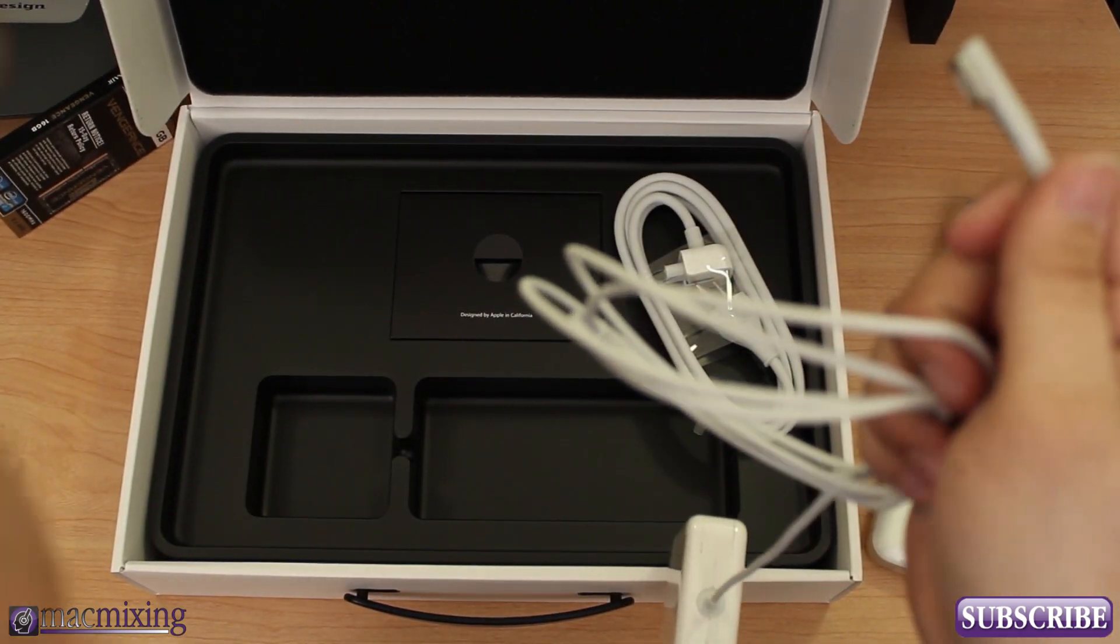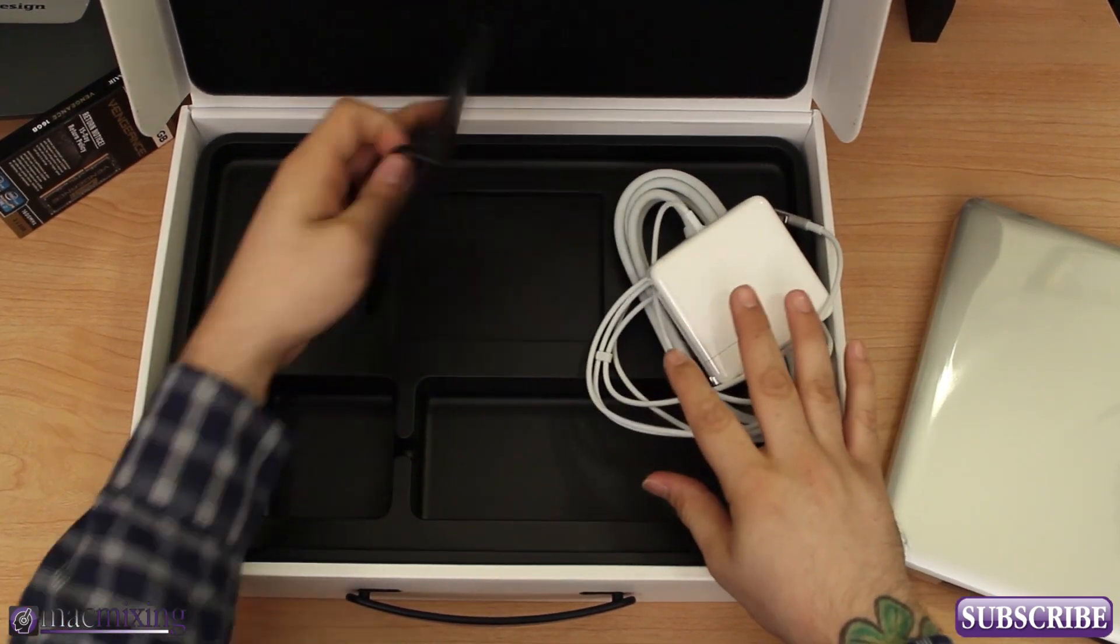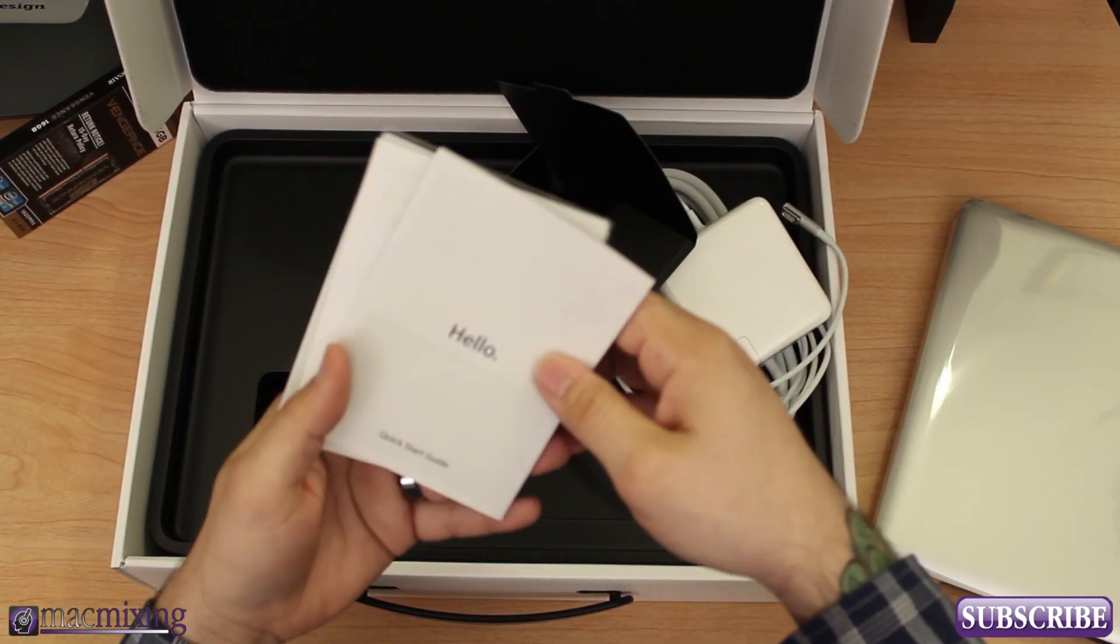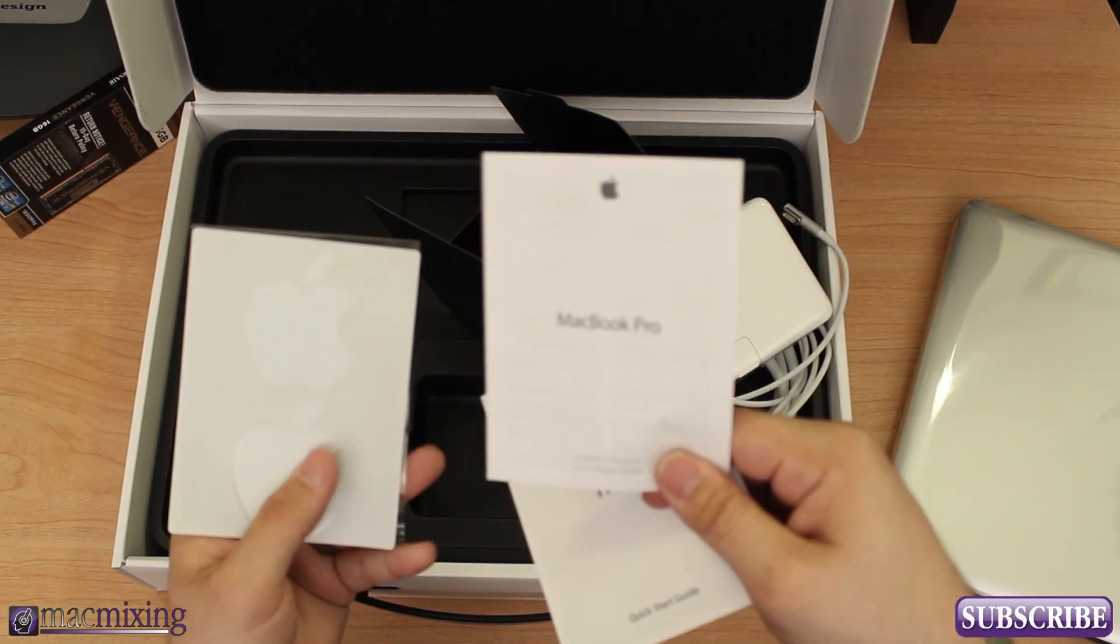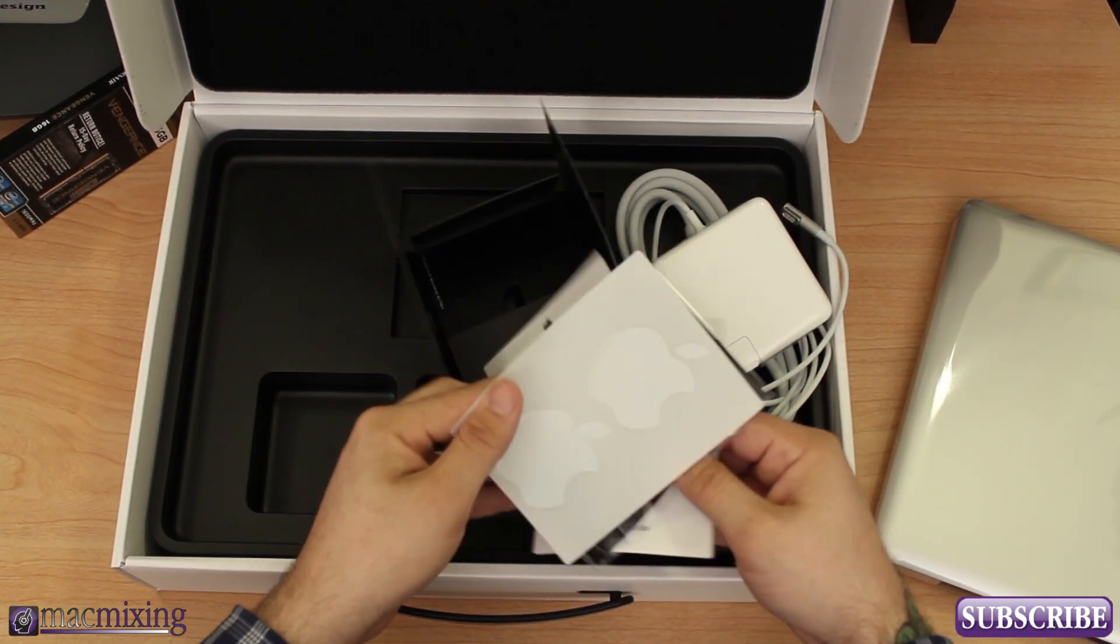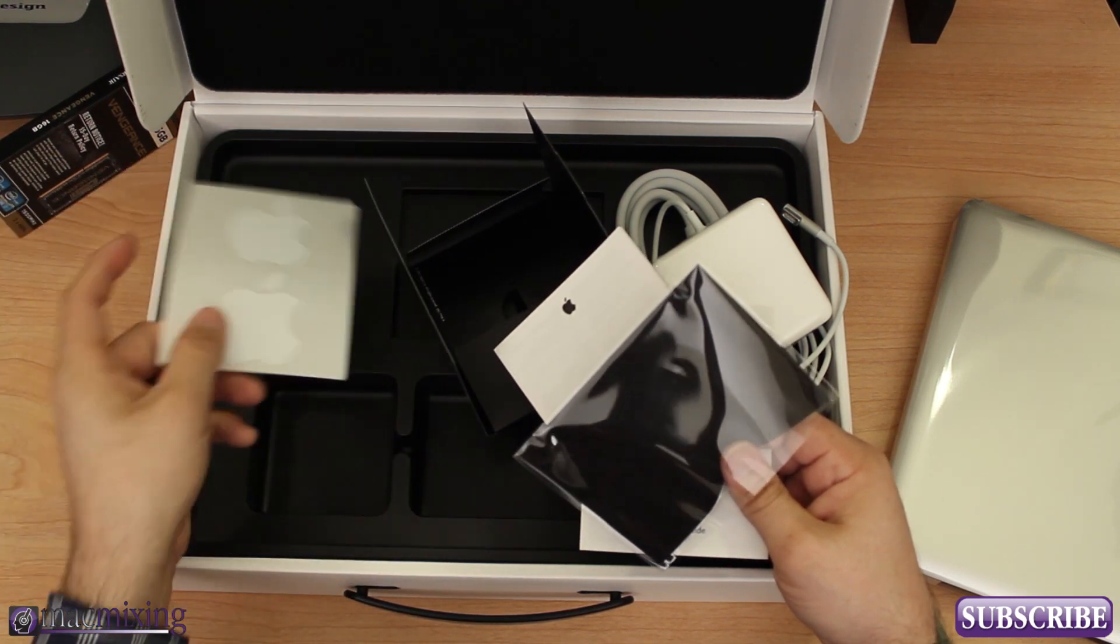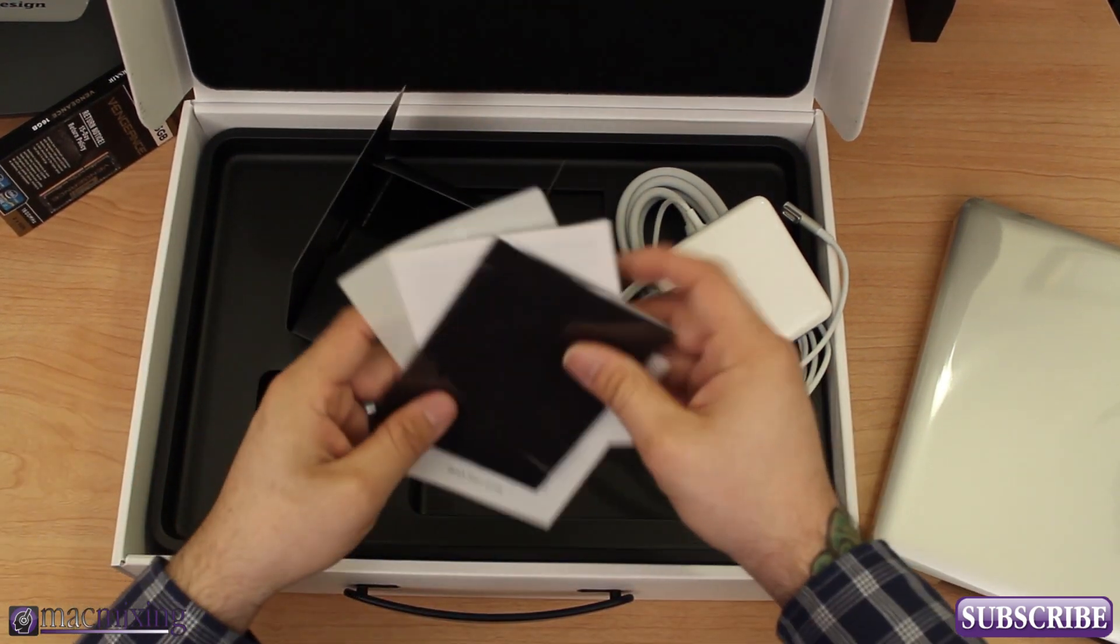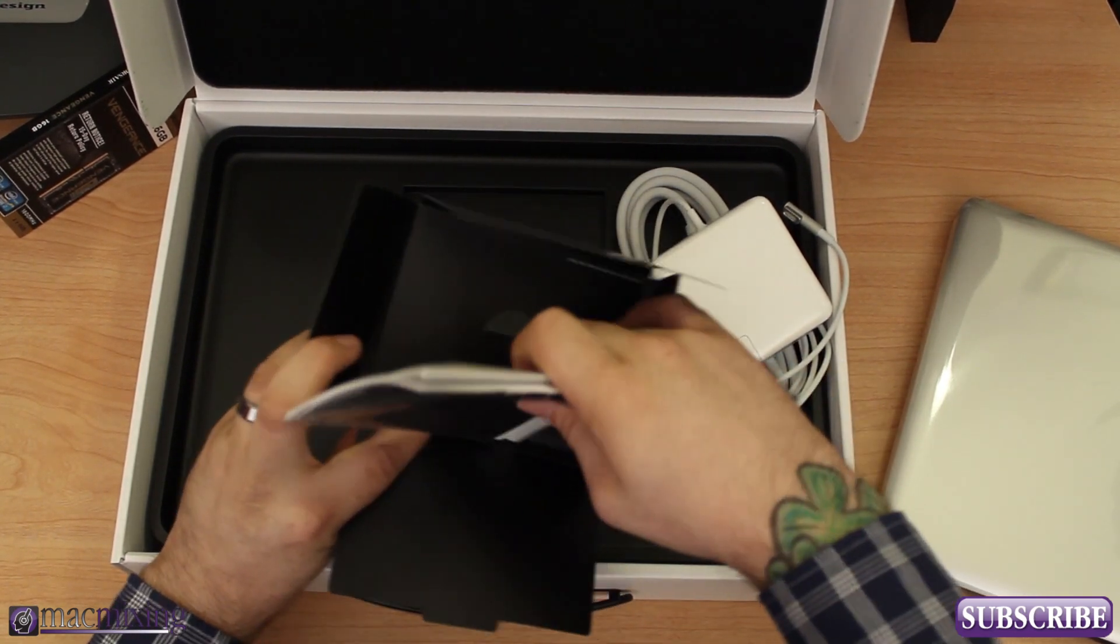In here we have our little Hello guide, a little bit of information about the MacBook Pro, and then we also have the Apple stickers that everybody loves and a little microfiber cloth. That's pretty much all that's in here guys.